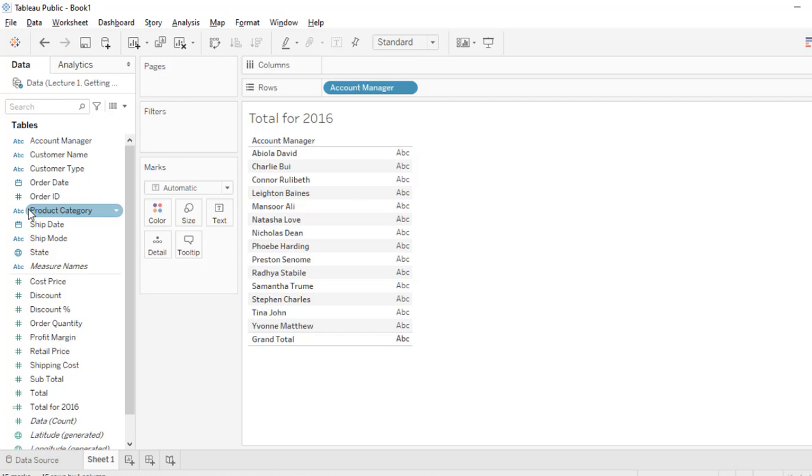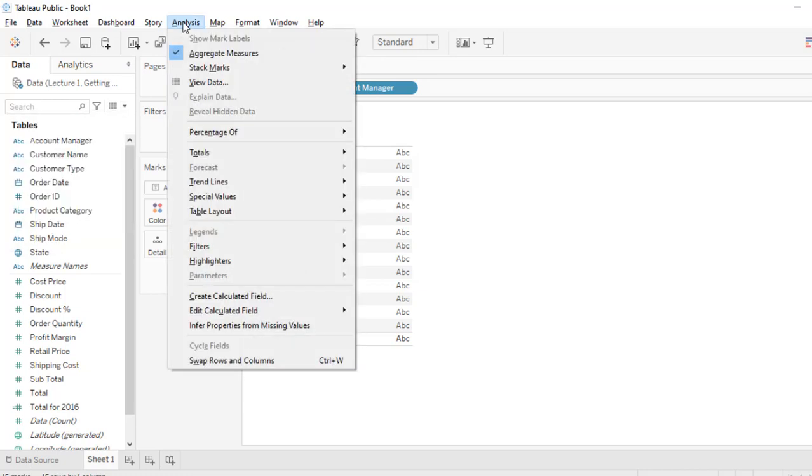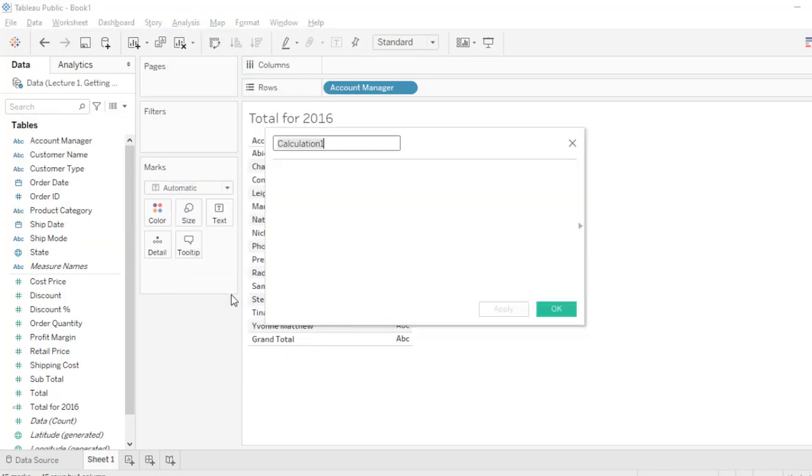Now there are a couple of ways in which you can create a calculated field in Tableau. You can click on this little icon and choose create calculated field, or you come to the analysis and choose create calculated field.